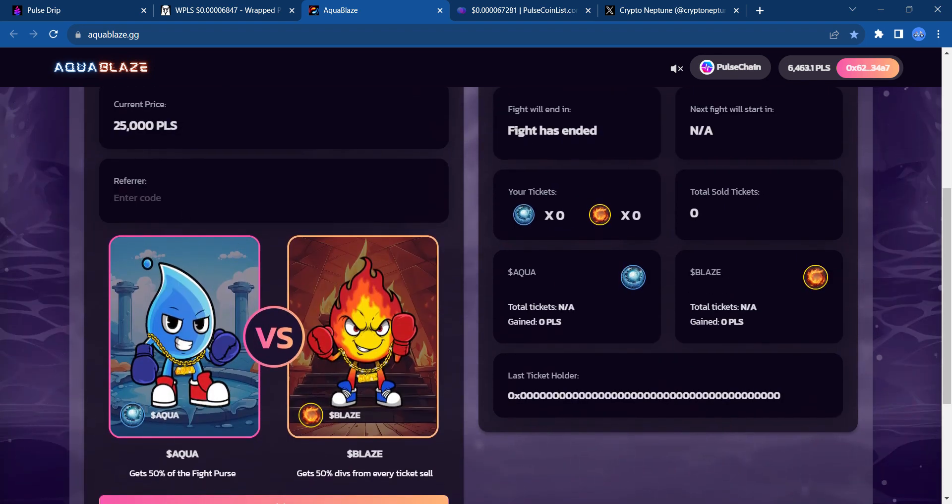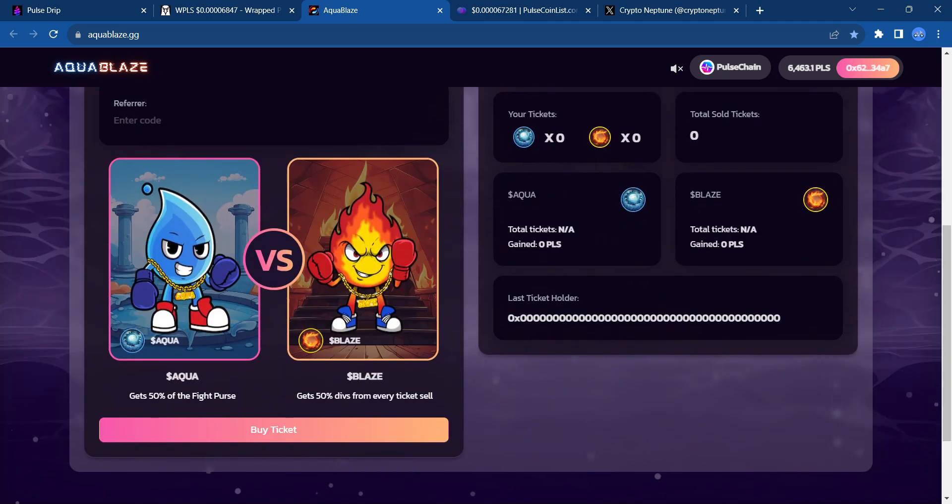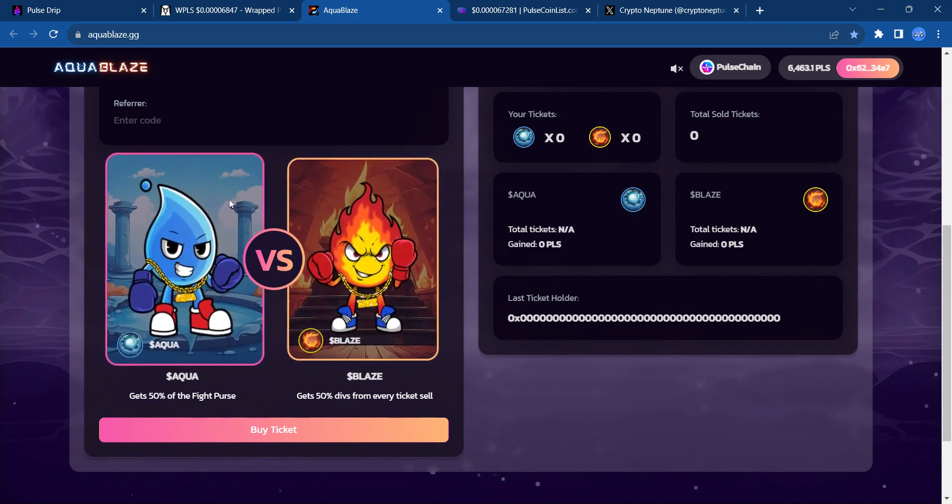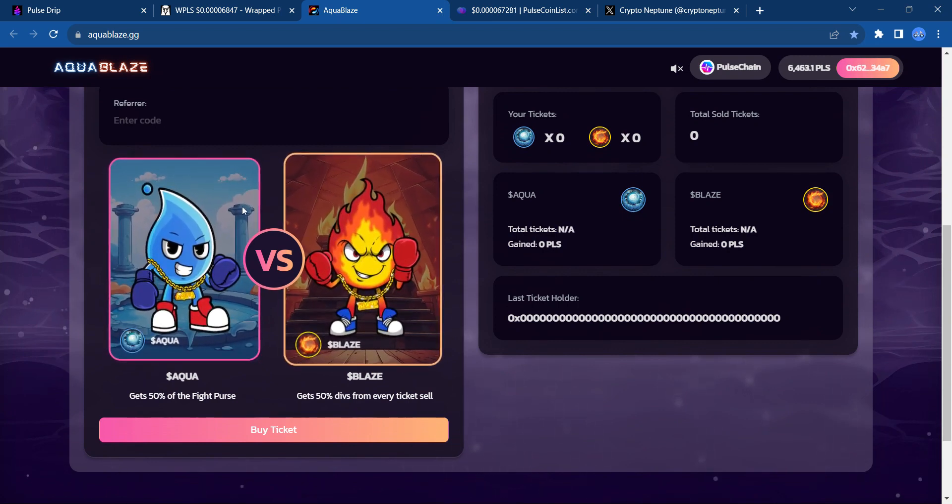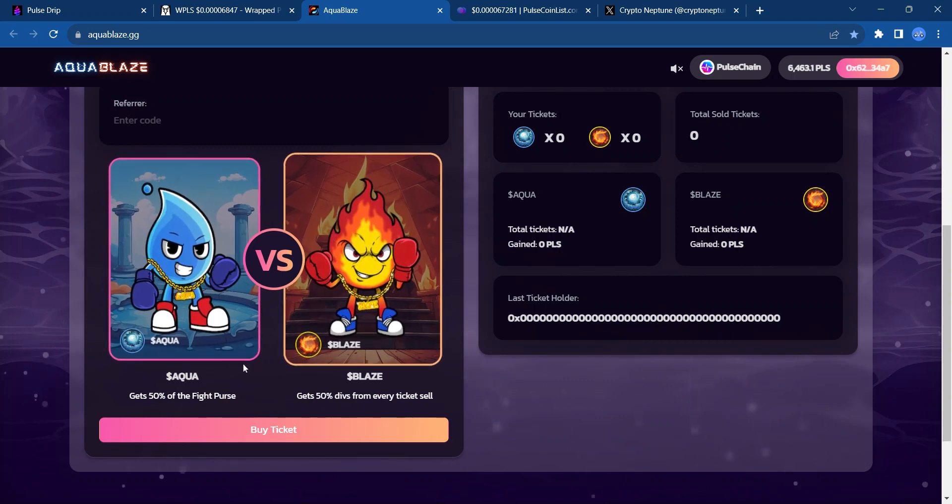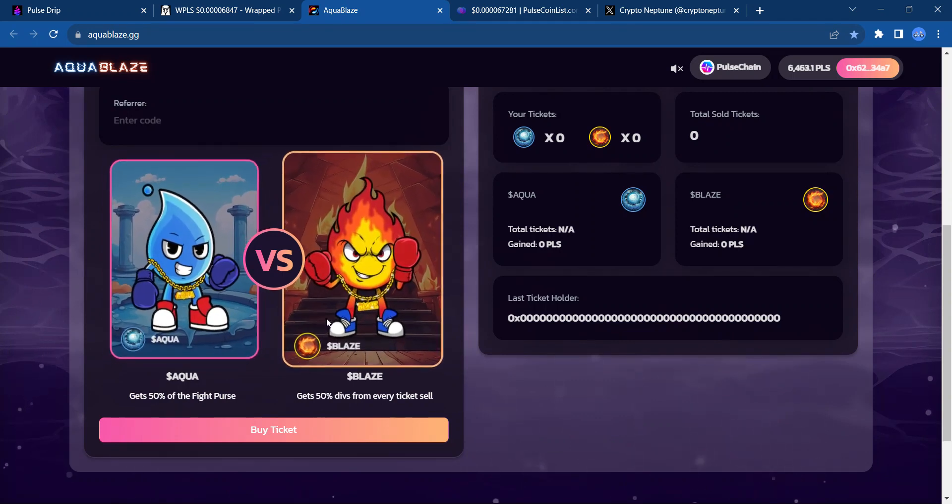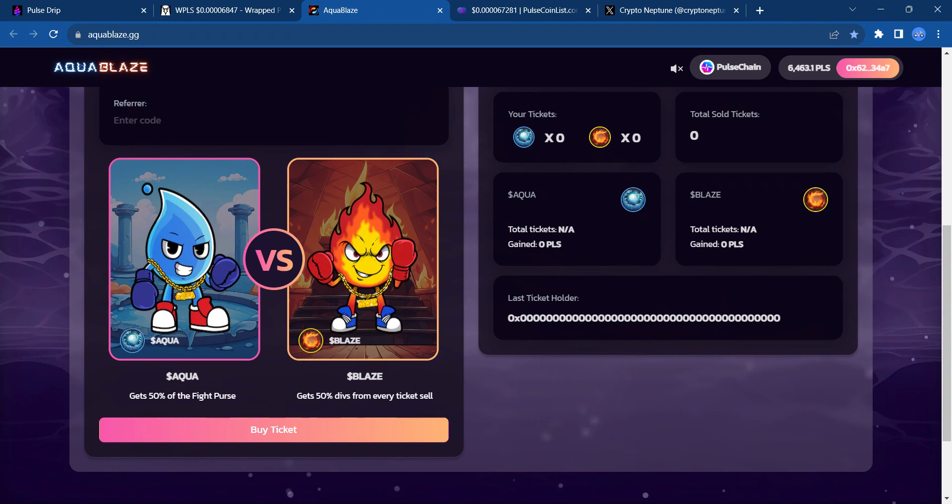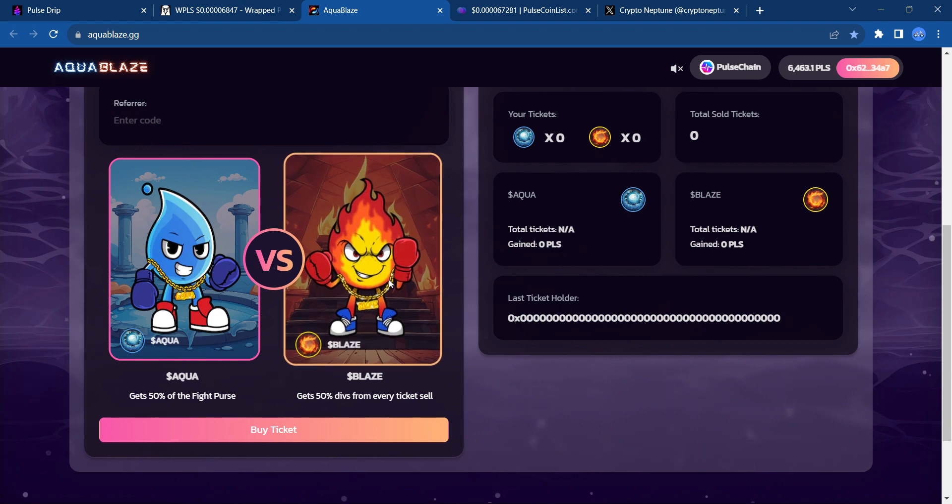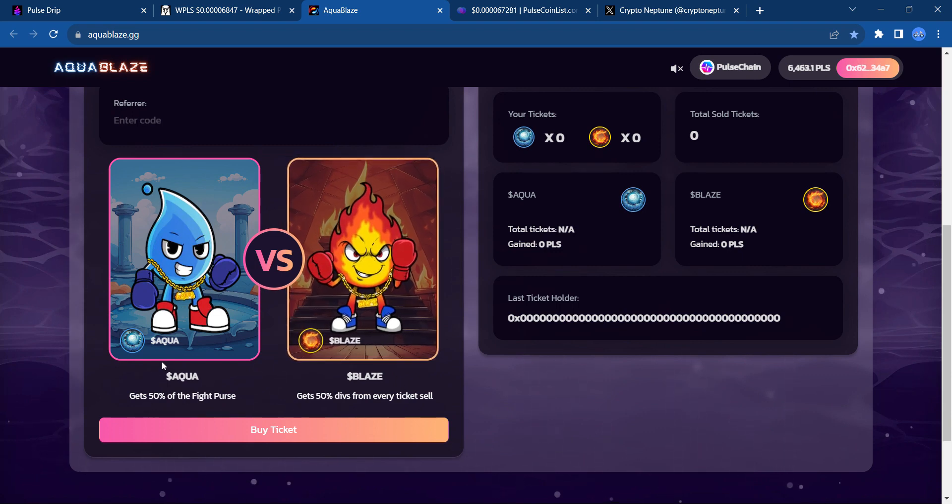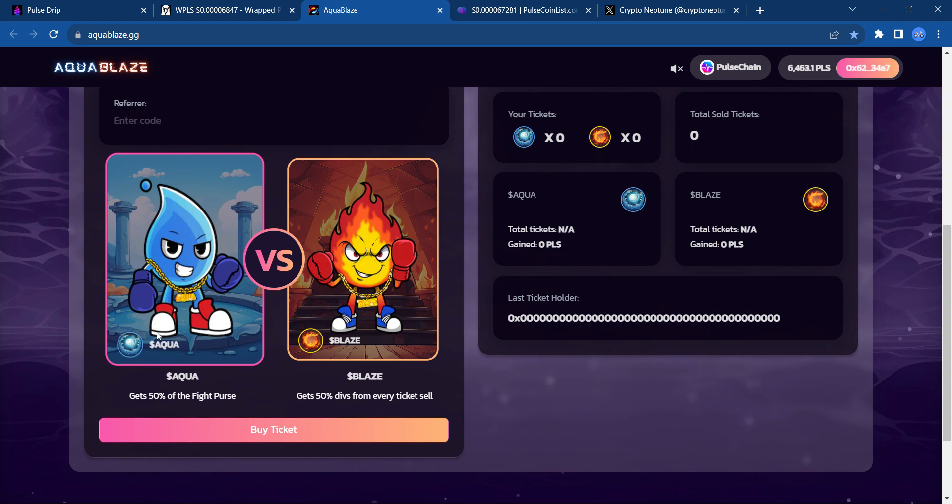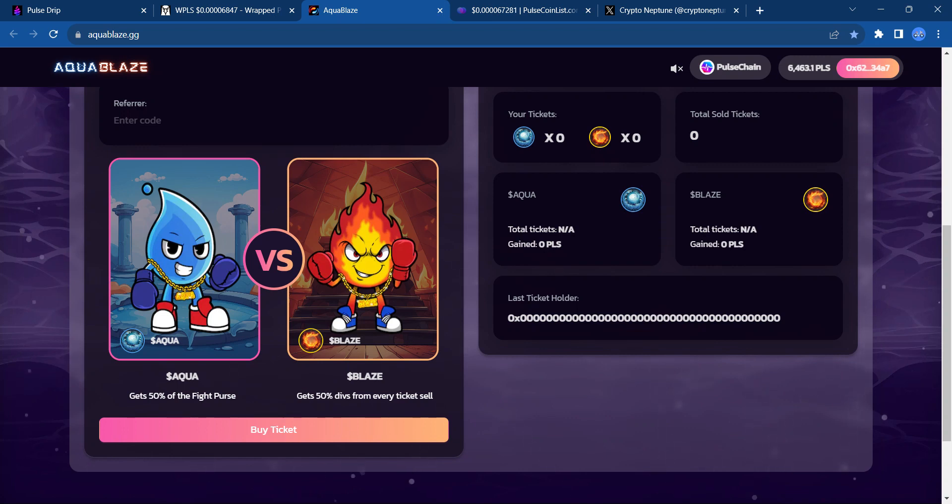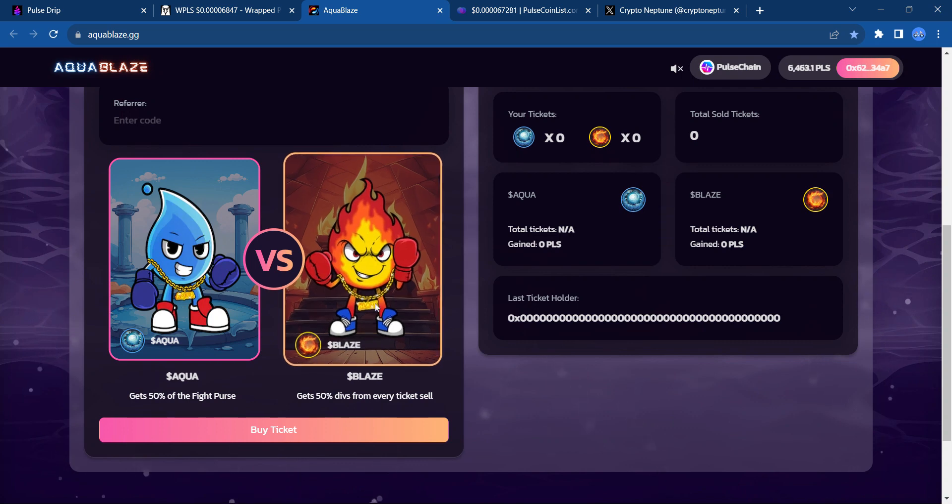The starting ticket price for each entry is 25,000 PLS. The short and sweet of it is you pretty much buy tickets for whichever fighter. A lot of people, what they do is they buy tickets for both fighters. You can buy up to 20 tickets per transaction. So, you could buy 20 tickets for Blaze, and then you could buy in a separate transaction maybe buy 20 for Aqua. They kind of put a cap on it, making it that you would have to come back and transact if you want more tickets.